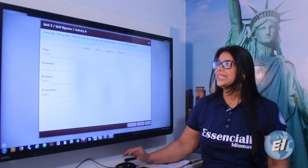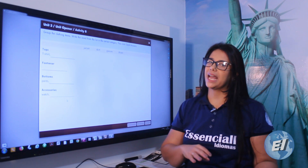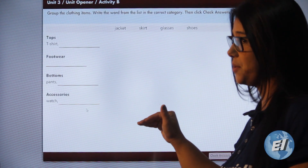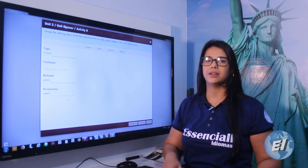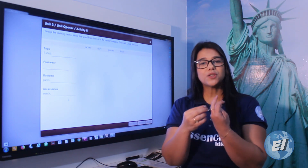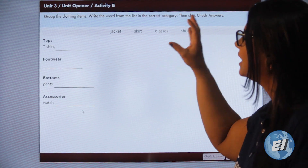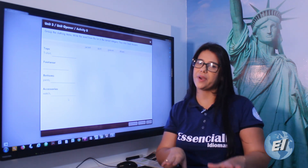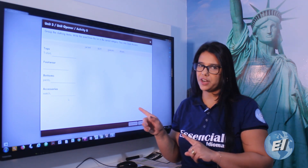For activity B, you'll use the same vocabulary from letter A, but now they are divided into groups: tops, footwear, bottoms, and accessories. 'Tops' are the items we wear on the upper body. 'Footwear' is what goes on our feet. 'Bottoms' is the lower body. 'Accessories' are our accessories — glasses are accessories, that's one hint. Place each item in the correct group. I'll check this one in class.